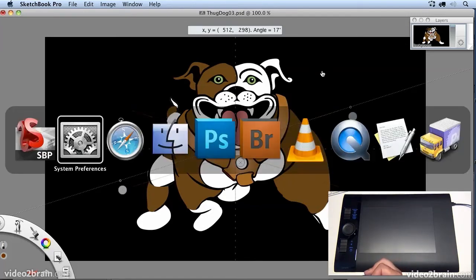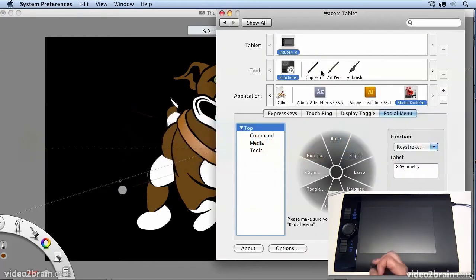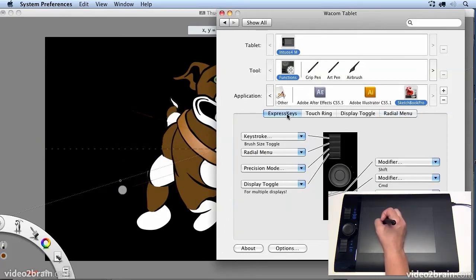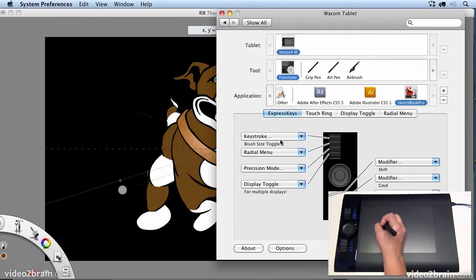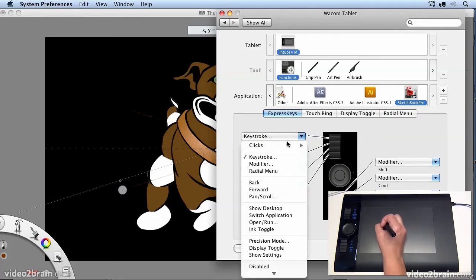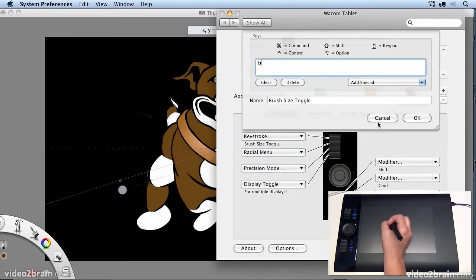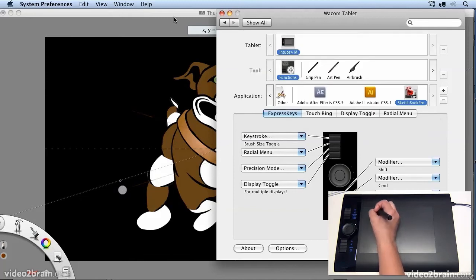Now another couple of things that I set up are tools for the express keys. Now the brush size command doesn't work in Sketchbook Pro. So I've changed that. And what I've done is I've added an express key with the letter B, which is the brush size toggle.